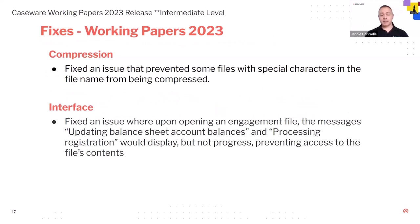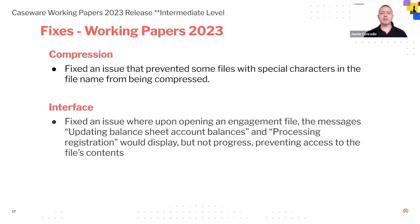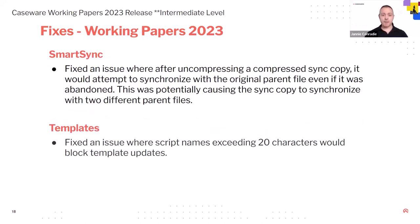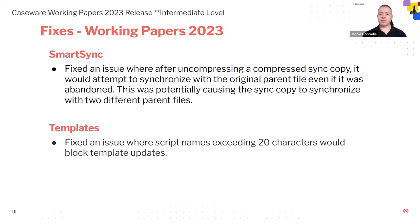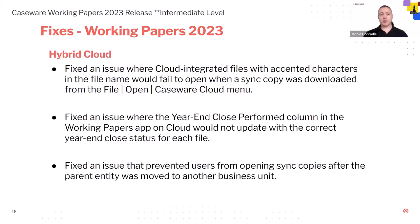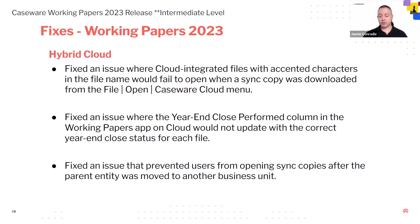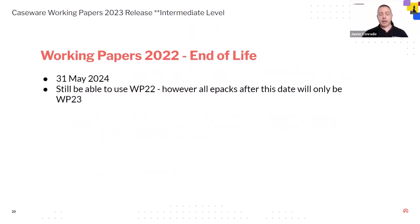On fixes that we've done. So on compression, previously files to special characters that are compressed, that is fixed. So that does it now. And then on the interface itself, you know, previously opening up engagement file, you got messages like update balance sheet account balances and processing registration that showed previously. It didn't do it. Now it is doing what it is showing. There's some more fixes on SmartSync, on templates. So now, you know, a script exceeding more than 20 characters block previously template updates. That is not the case anymore. A few more fixes on hybrid cloud. I'm not going to read all of that through, but on our working papers documentation on the help side, you know, there's a full article on all the fixes and all the bugs that they've done.